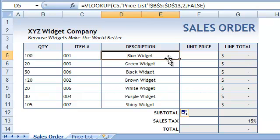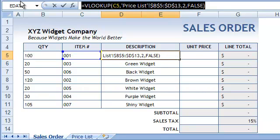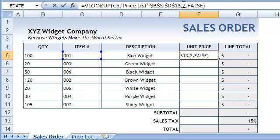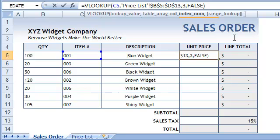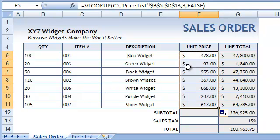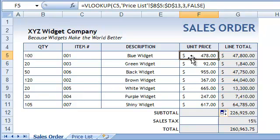Now let's adjust this formula to retrieve the unit price. I've changed the number of the column that contains the data we want to retrieve from 2 to 3, which is the column that holds the unit price in the price list sheet. And now all we need to do in order to change an item number or to add a new item is just punch in the item number and the entire sheet calculates automatically.